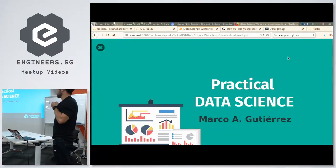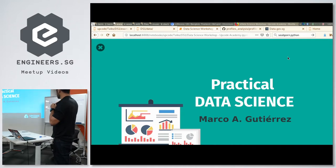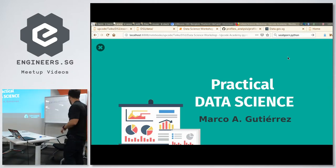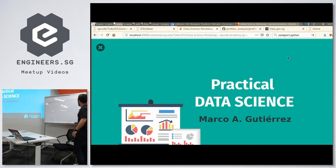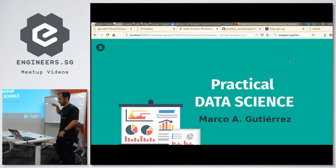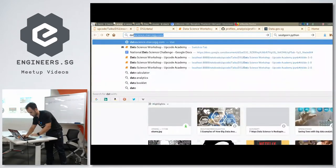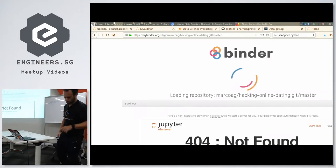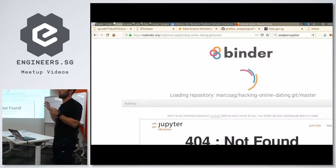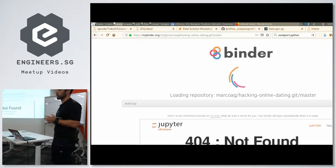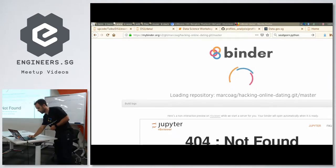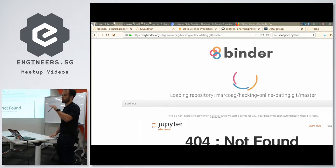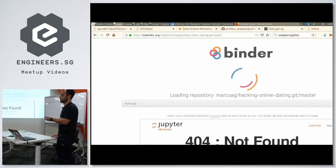Welcome to the data science workshop by AppCode Academy. Before anything happens, those of you that brought a computer and want to follow along with me, you can go to datascience.marcogg.com. You'll see something like this — it's called Binder. It will set up a virtual machine for you with the same environment and tools that I'm using, so you'll be able to follow the presentation and run the code.